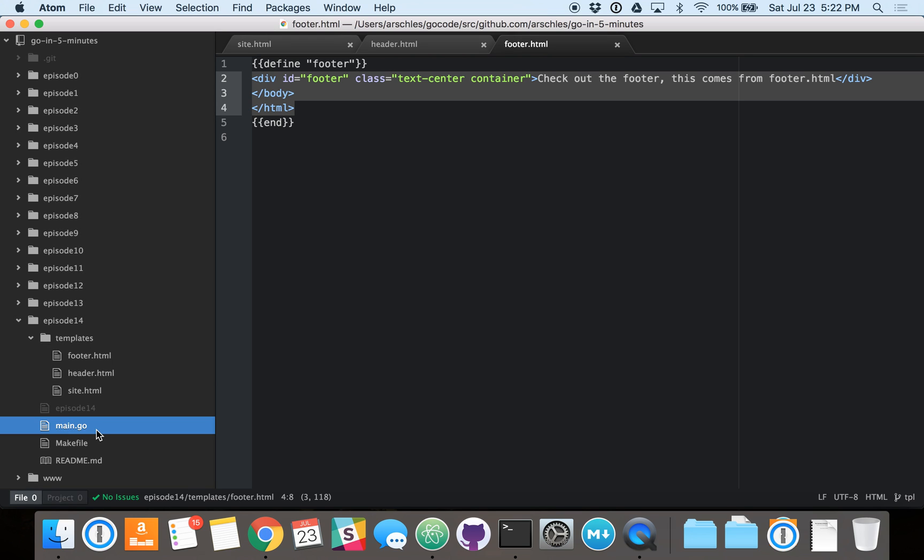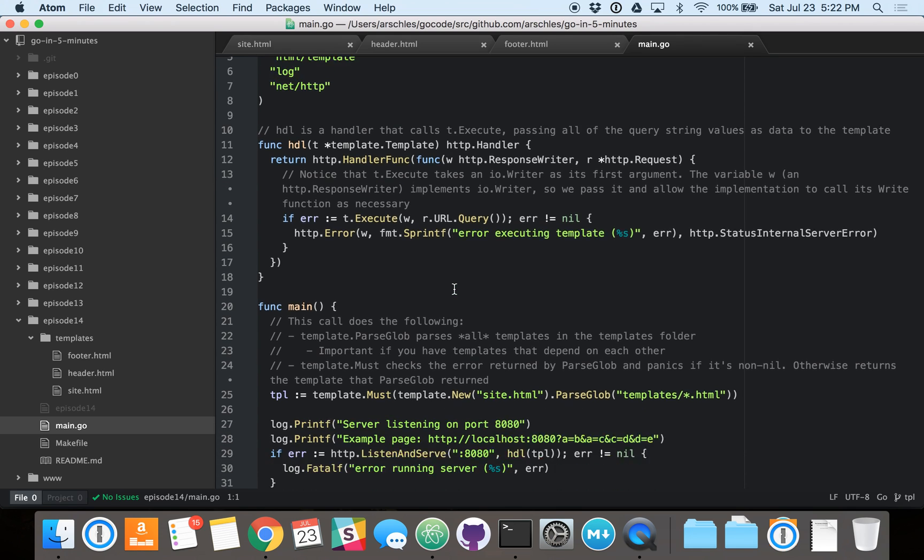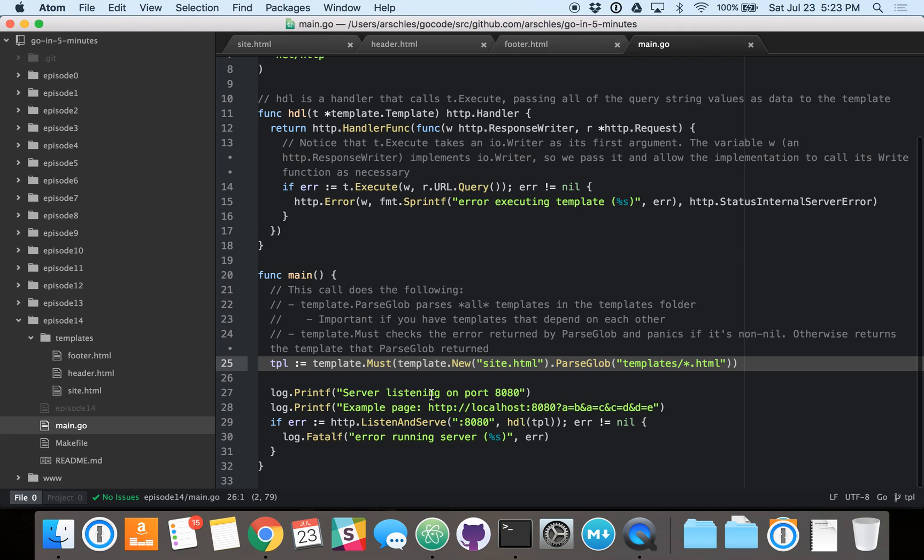So now let's go into the code. So we can see in the code here, the main function is fairly straightforward. We see here the most complicated line, and the line that should be, well, most likely at least, be least familiar to you, is line 25.